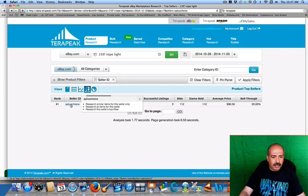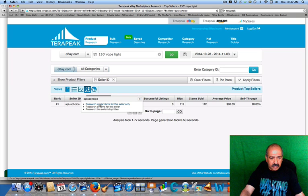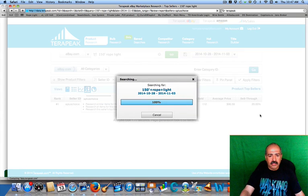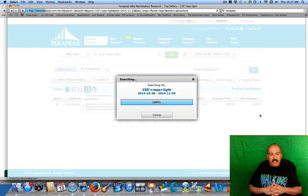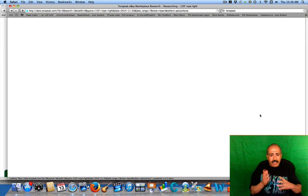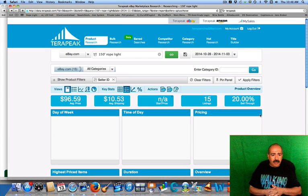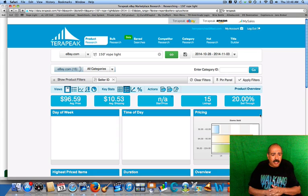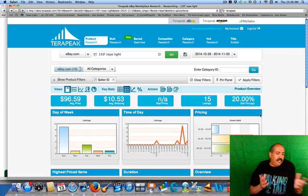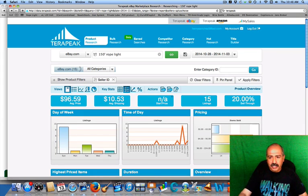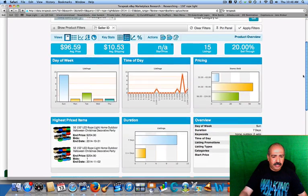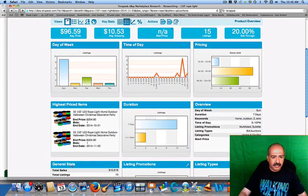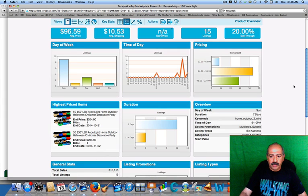There you go. The A Plus Choice has sold 10,000. So here I'm going to click on the seller ID, search similar items, and see what he has. I want to make sure that it's the same thing because I want to make sure that if I'm going to buy this at $79, then it's going to be the same particular item. And sure enough, it is. I can see it right here, $204.